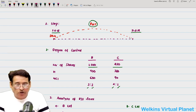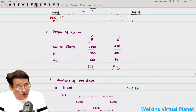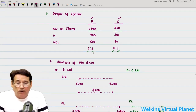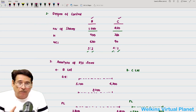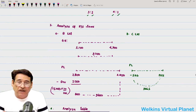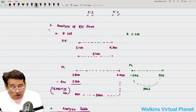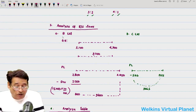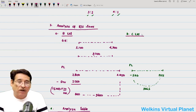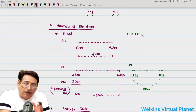Now we analyze reserve and surplus items — also known as other equity items — for both subsidiary companies B Limited and C Limited, since we have two subsidiaries.